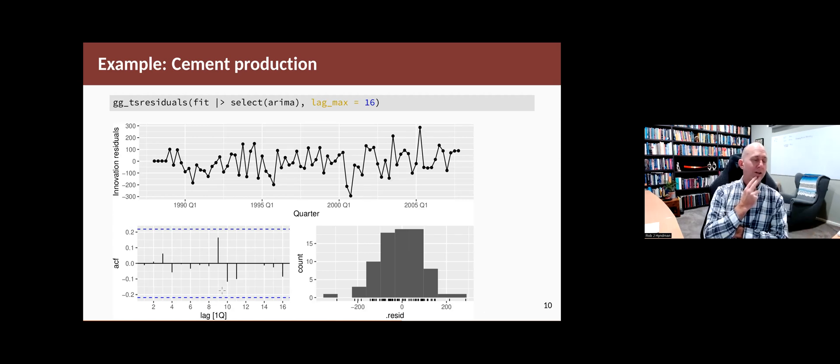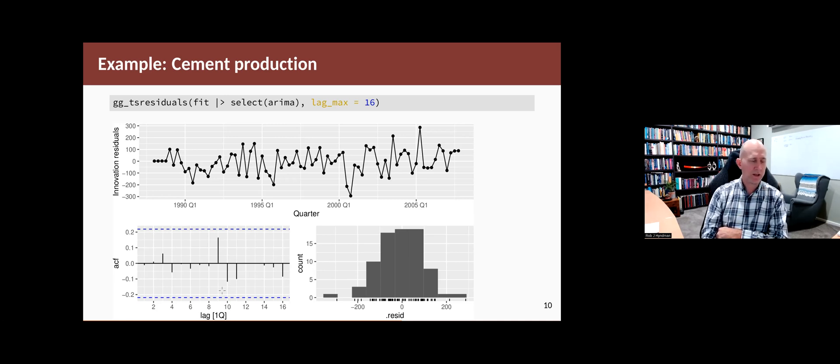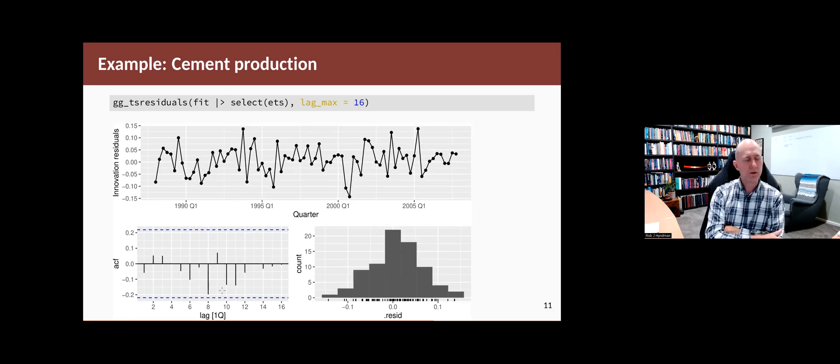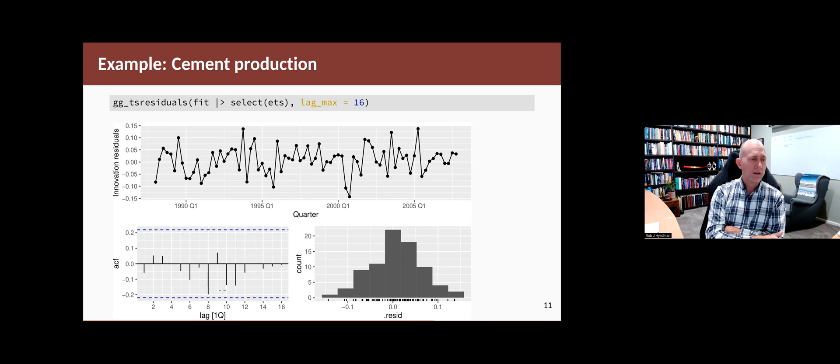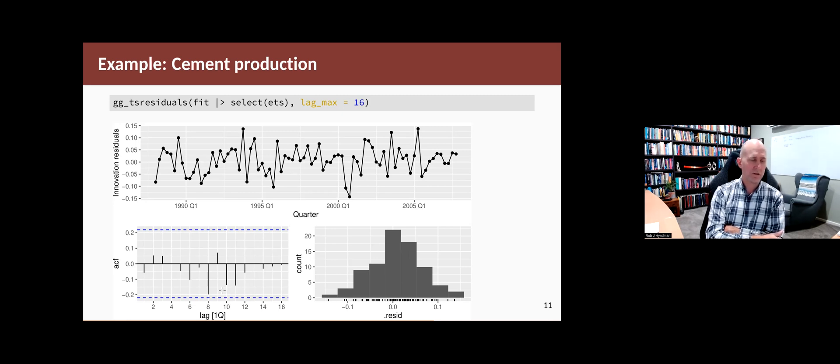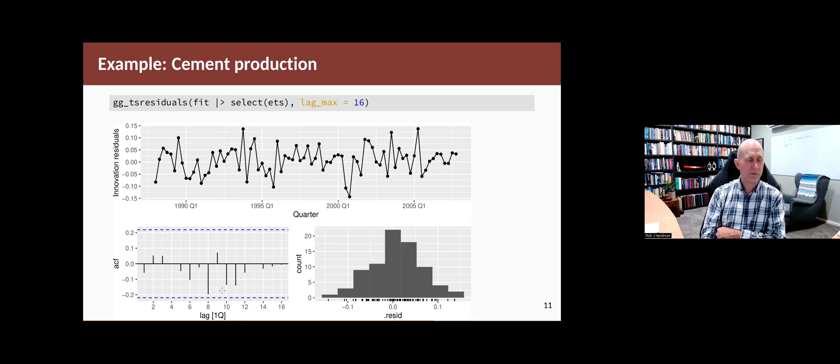The only way to choose between these is on the test set. Let's look at the residuals. So the residuals for the ARIMA model look like that. Everything looks great. Look well behaved. No obvious issues. The ETS model also looks pretty good. There's no obvious issues there. All of the spikes in the ACF are inside the blue lines. The time plot looks like it's just noise. The histogram looks fairly normal. So not much to tell between the two models just looking at those graphs.